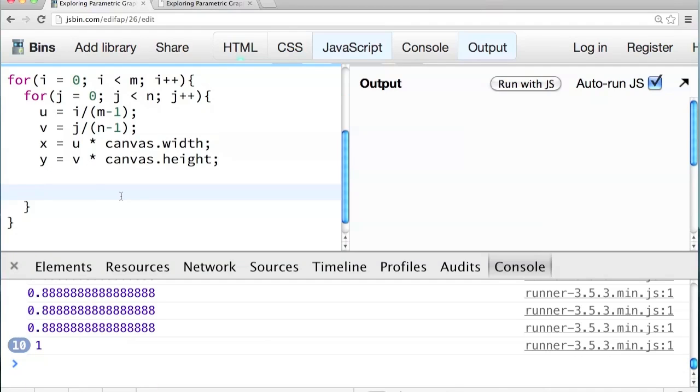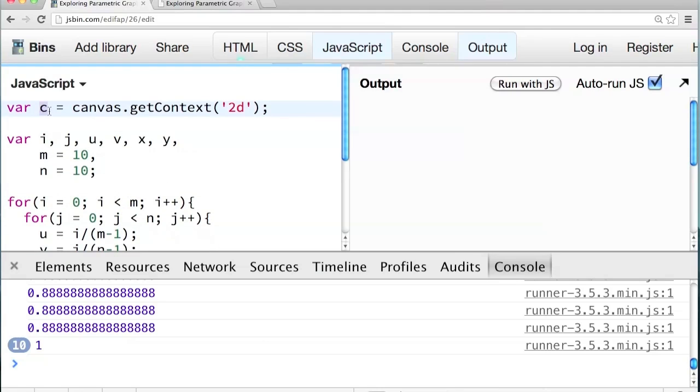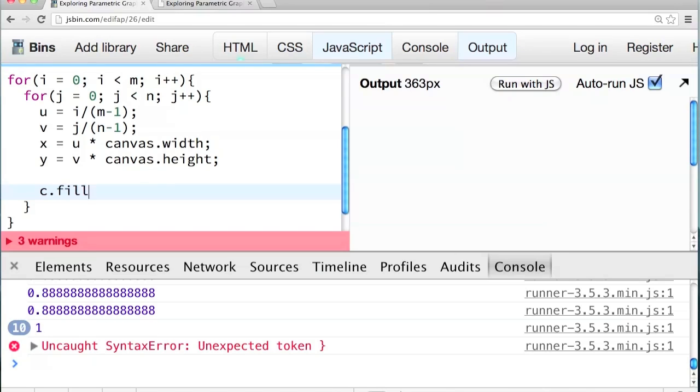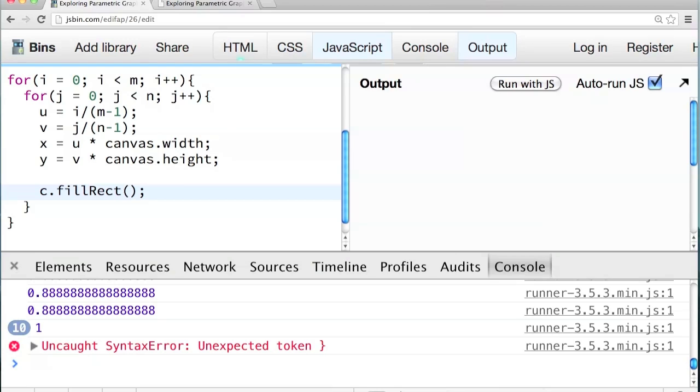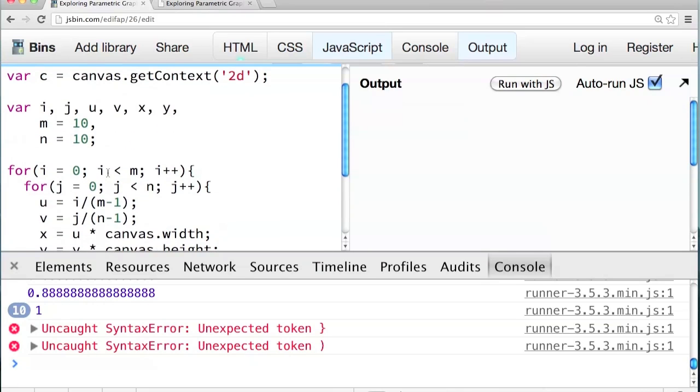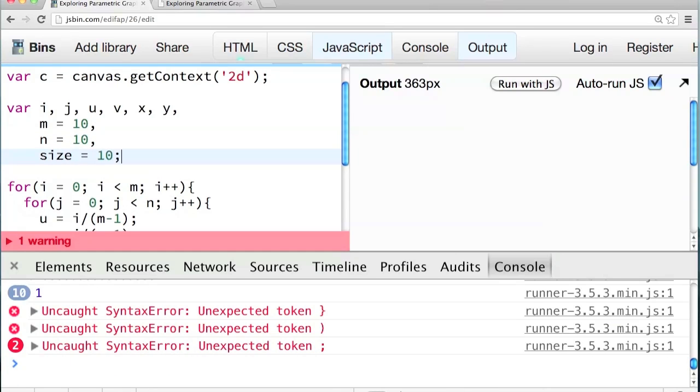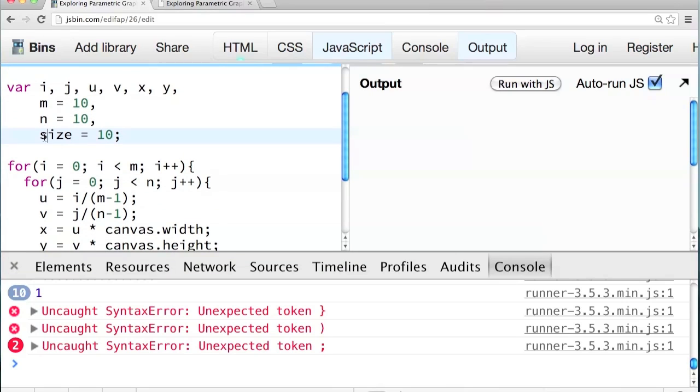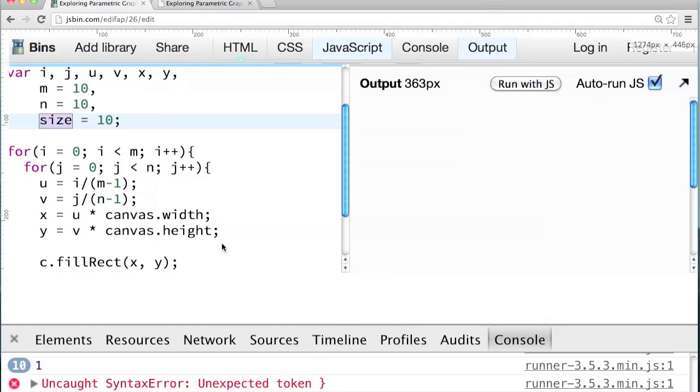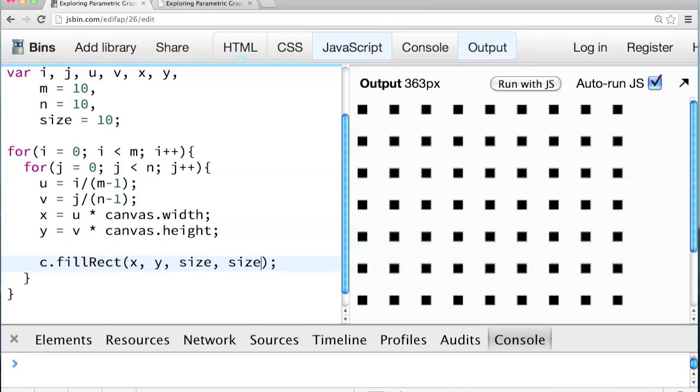And now we can use the rectangle drawing command that we used last time. We already have this canvas context c to work with, so we can call c dot fill rect. And fill rect takes as arguments the x, y width, and height of the rectangle. So we can give it x, y. For the width and the height, I'd like to make another variable. I'll call it size. Say ten. Ten pixels. Ten by ten pixels. So I've made another variable called size. And I'm going to use that size variable as the width and the height of the rectangle. So x, y, comma, size, comma, size. And bam! There we go.